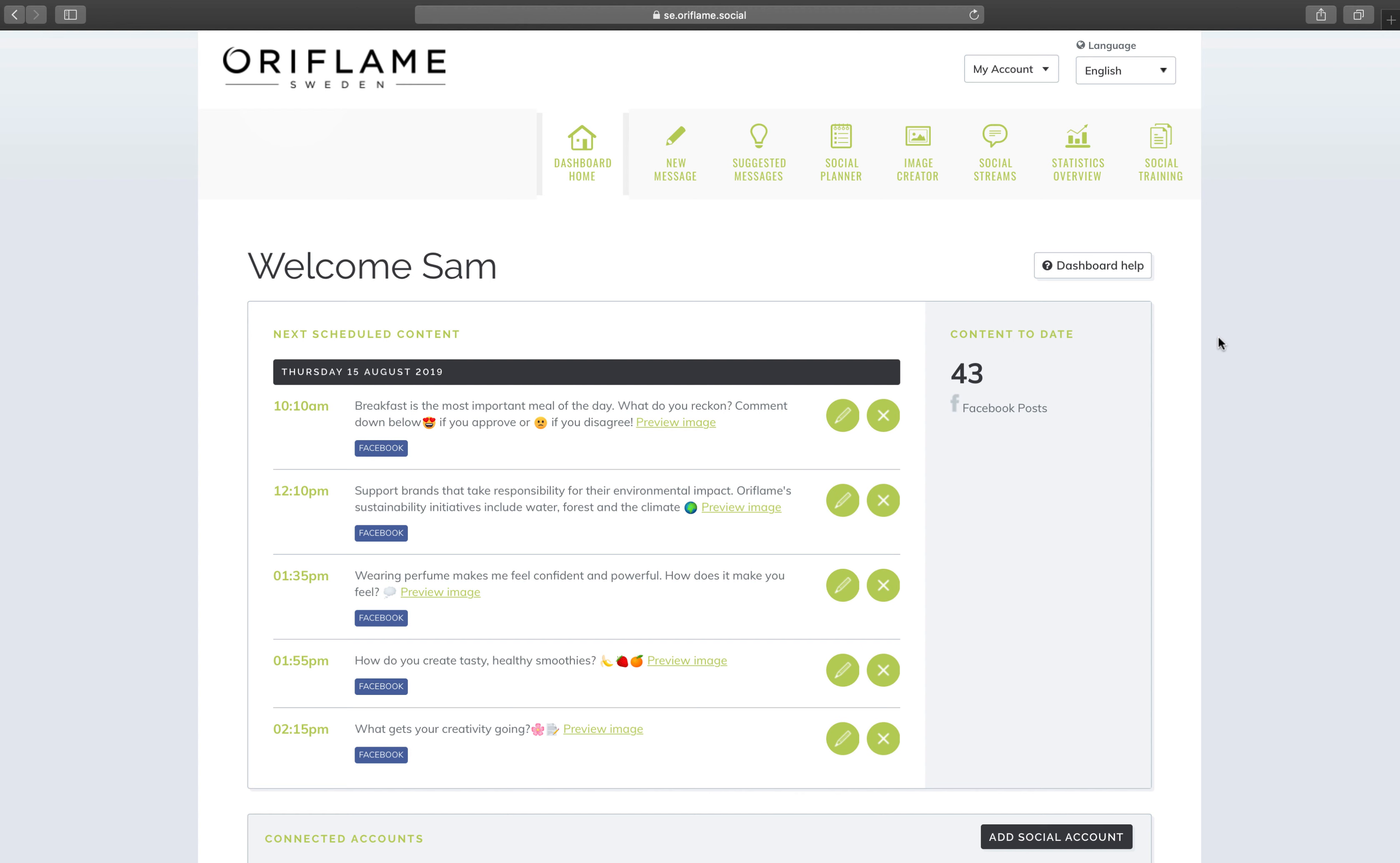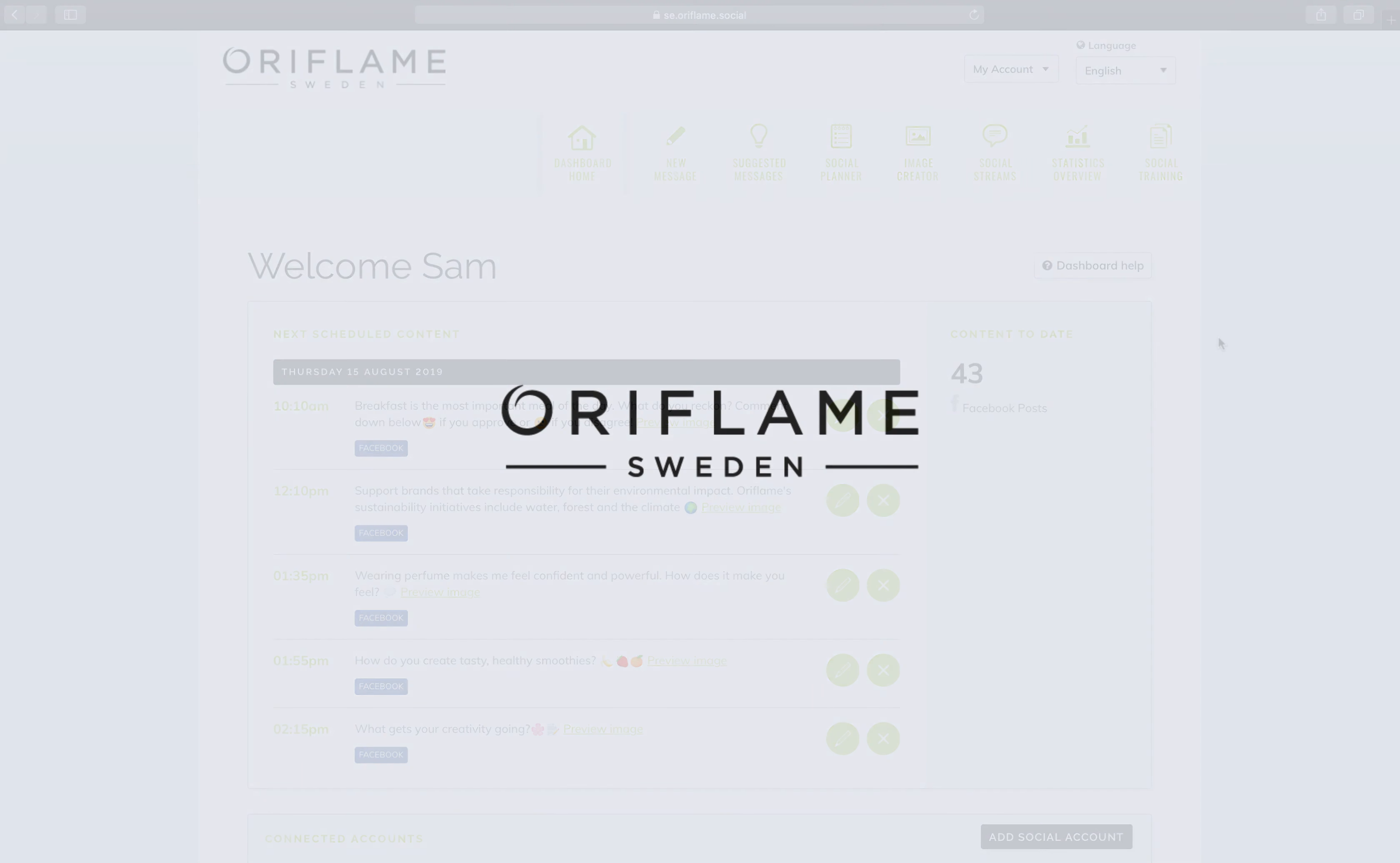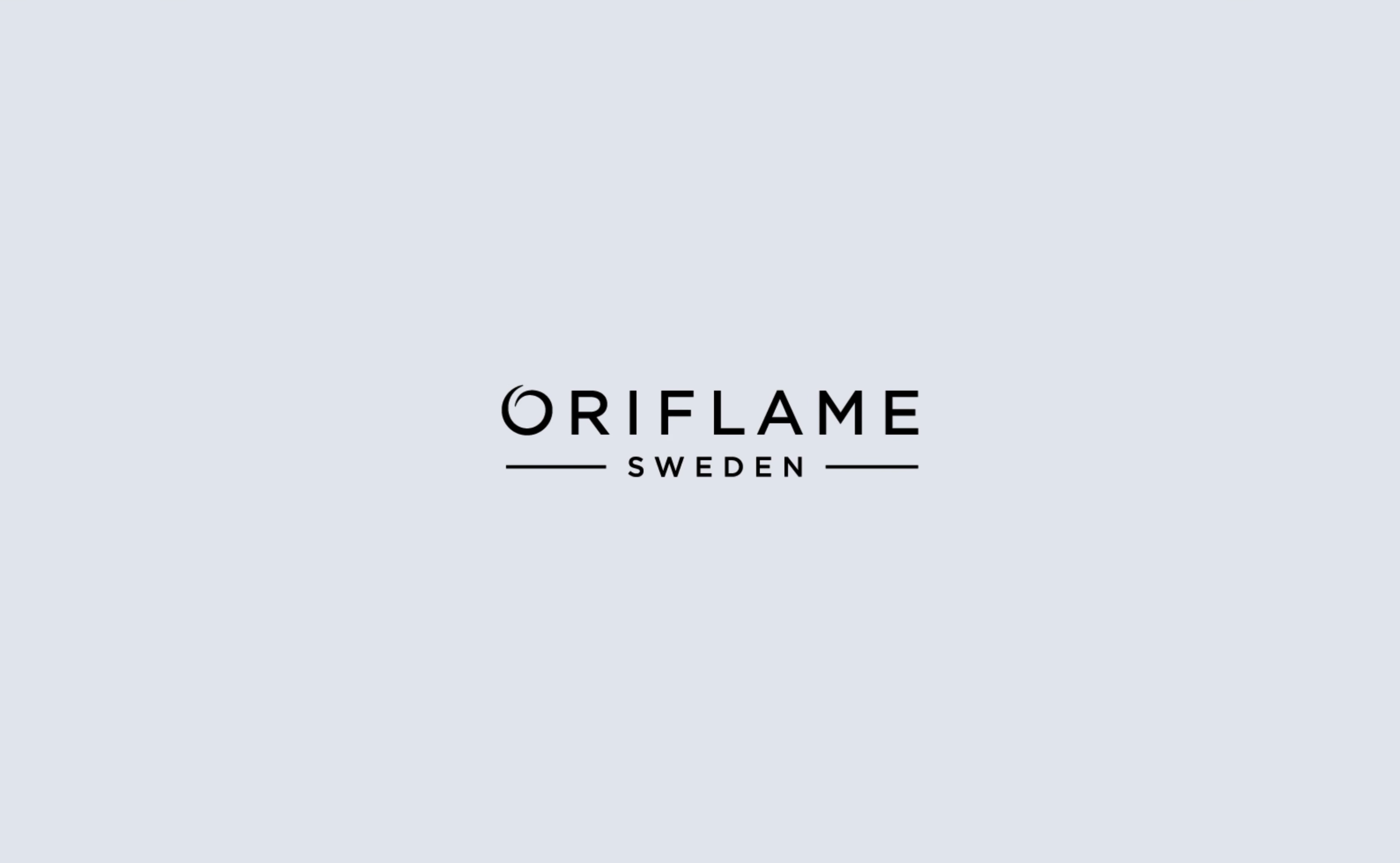We believe that personal relationships and communities are more important than ever before. Oriflame can be online or offline but is always social. Get ready to take your personal beauty store to the next level with Oriflame Social.